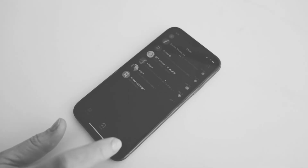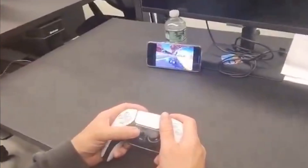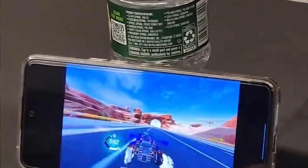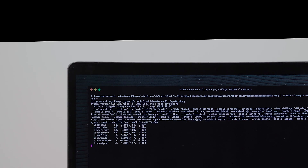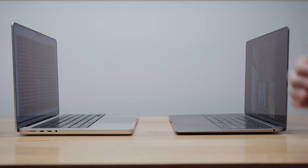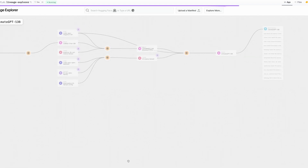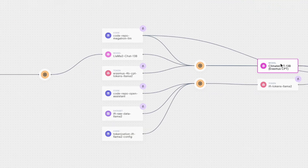People are using Iroh to build all kinds of incredible things, like cross-device setup in Delta Chat, peer-to-peer game streaming with Shaga, limitless file sharing with SendMe, networked Unix pipes with Dumbpipe, open game modding ecosystems in Fishfolk, and even scalable AI integrity with Equity Lab.